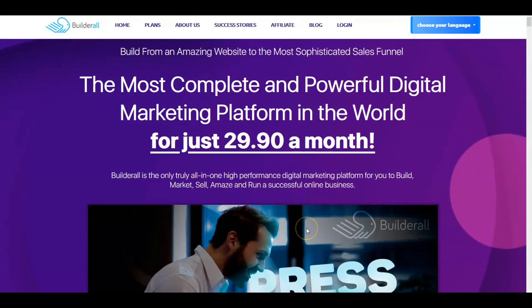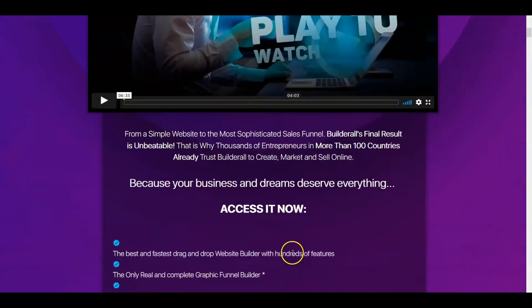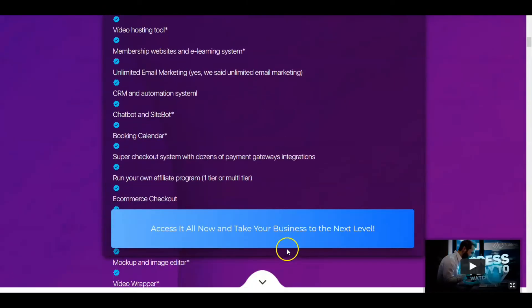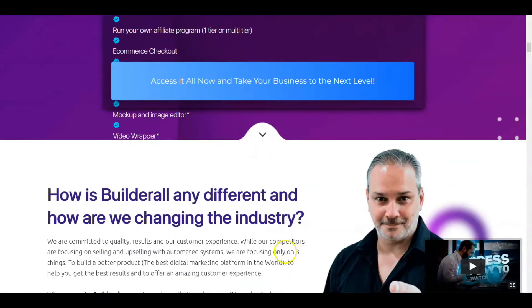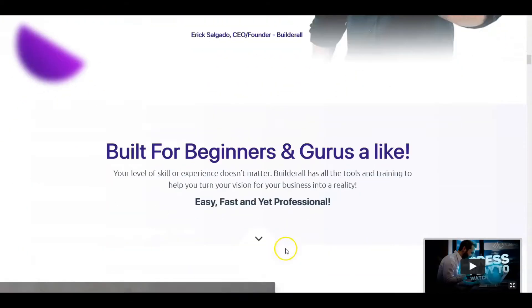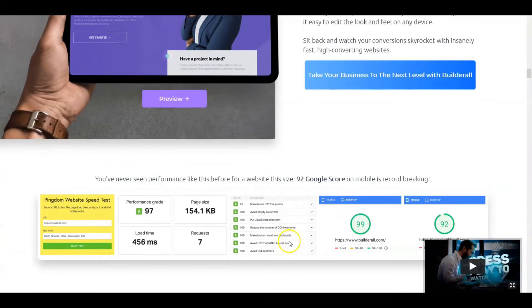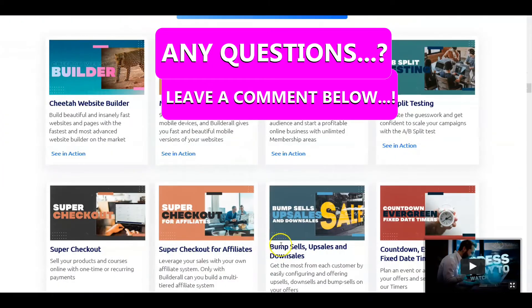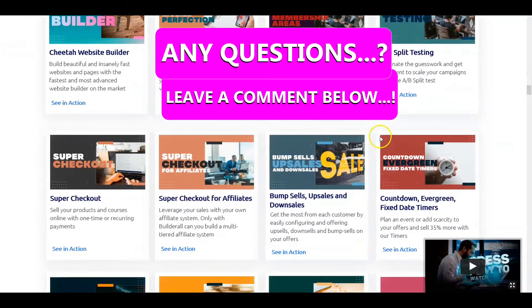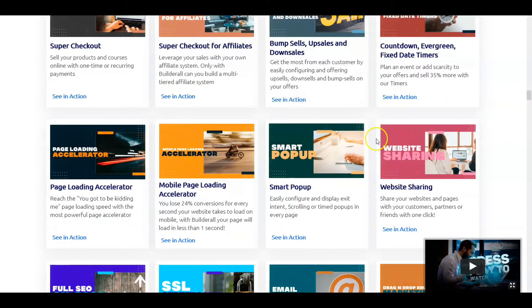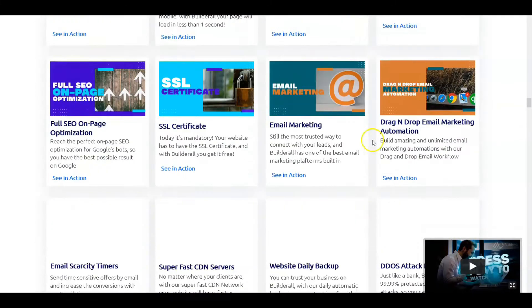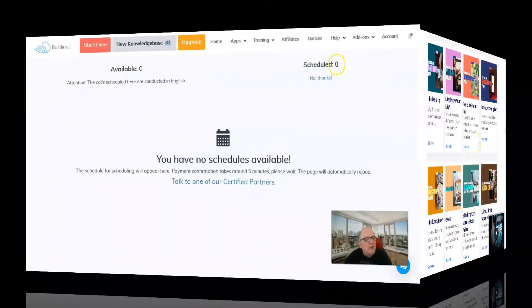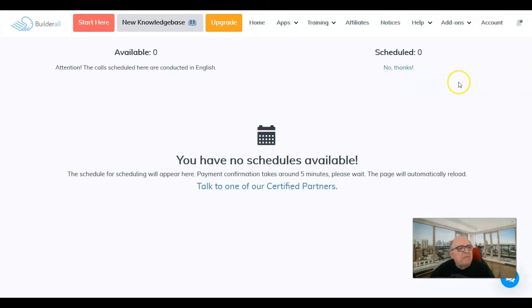We're looking at Builderall and I just purchased it from this sales page. This is quite a sales page that describes what is involved with Builderall. As you come down through here at the bottom, this is all the things that Builderall will do for you. Today I'm just going to do a quick intro and introduce you to the dashboard.